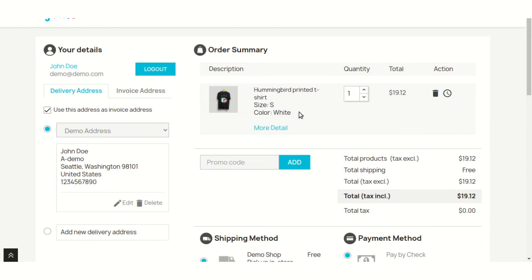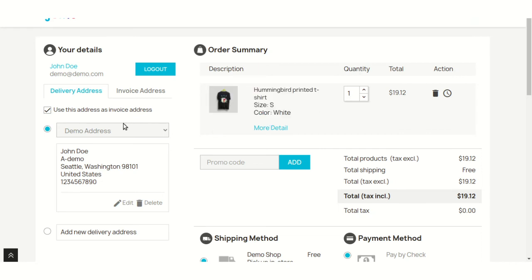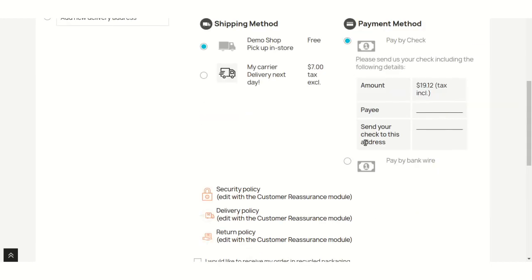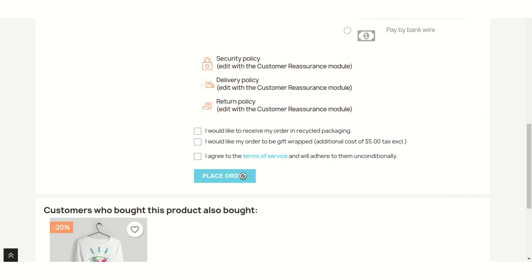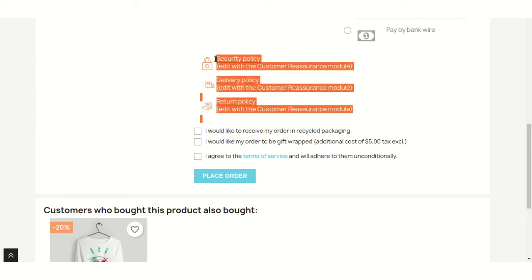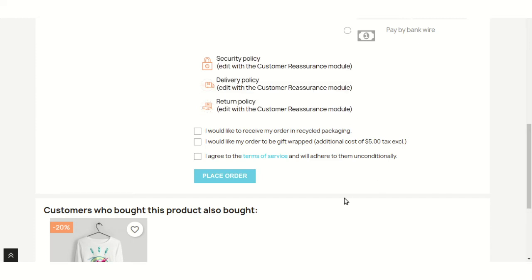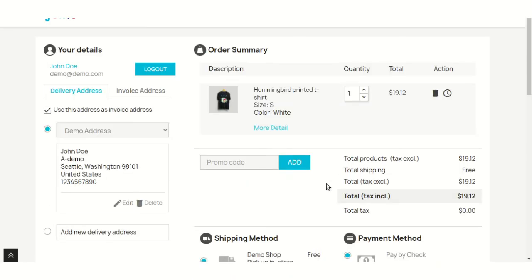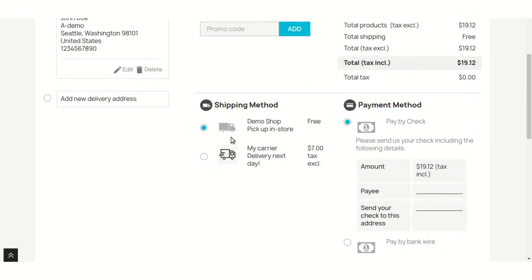Here, a customer can view the cart details, select the address, shipping method, payment method, and place an order. It's that simple. As enabled by admin from the back office, reassurance block and also bought products are displayed on the product page. Also, the delivery address can be used as invoice address.